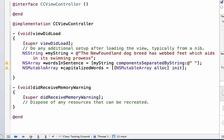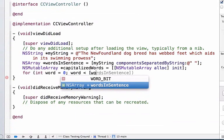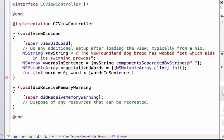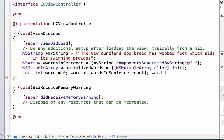Next we're going to create our for loop. So we can say for int, we'll give it the variable name word, we can set its initial value equal to zero. We can say that our word needs to be less than the number of elements in our array which is wordsInSentence.count. And finally each time we go through our array we want to add one to the integer.